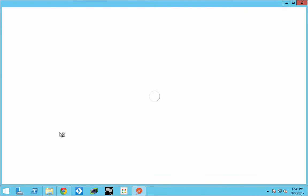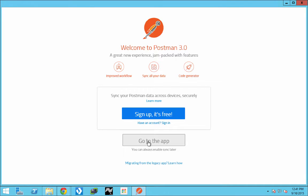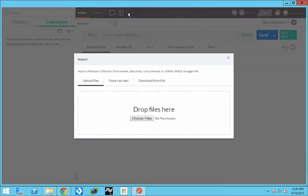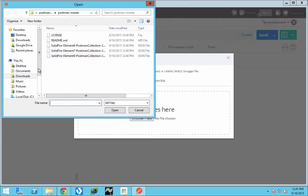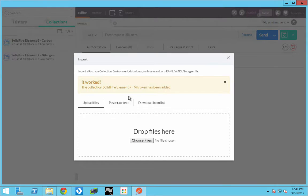Once it's installed, you'll simply open the application. If you want to, you can sign up — in this case we're just going to log in. You'll see that we have no collections currently, so we need to import some. We'll go to Import and browse to the files that we had downloaded from GitHub, and we can go ahead and select all three collections.